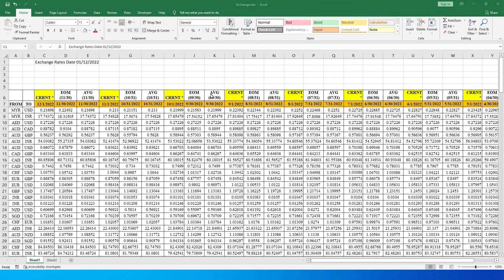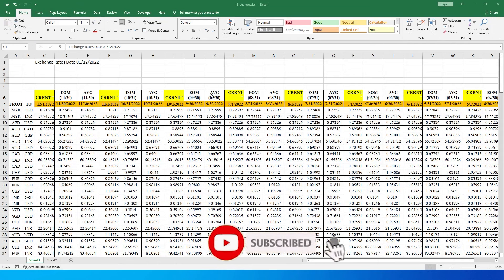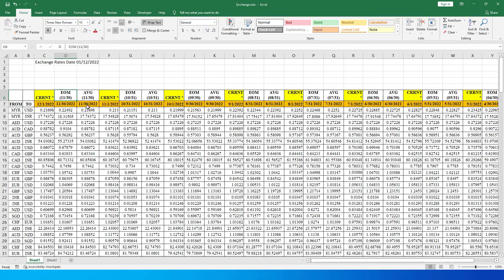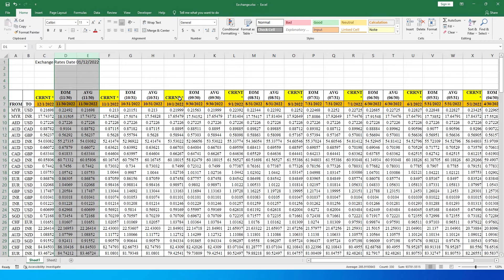Welcome back to MI Tutorials. In this tutorial I have a real life example of how to perform a complex data transformation on a dataset. In this exchange rates dataset, I have a 'from' column, a 'to' column, and the date in the rows, with columns for end of month and average. In this scenario I want to get rid of the EOM and average columns for all months, because right now this table is unusable.